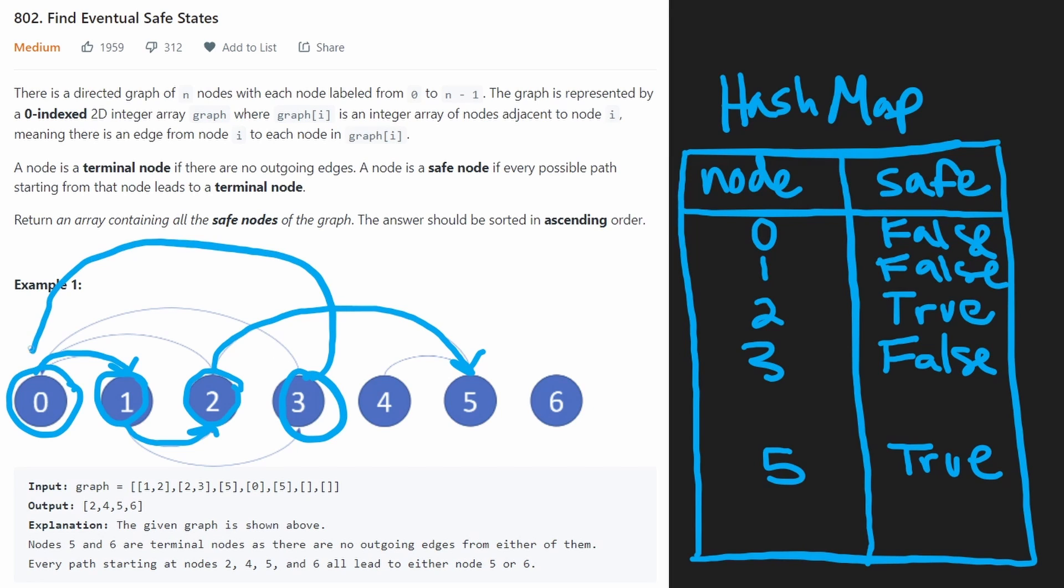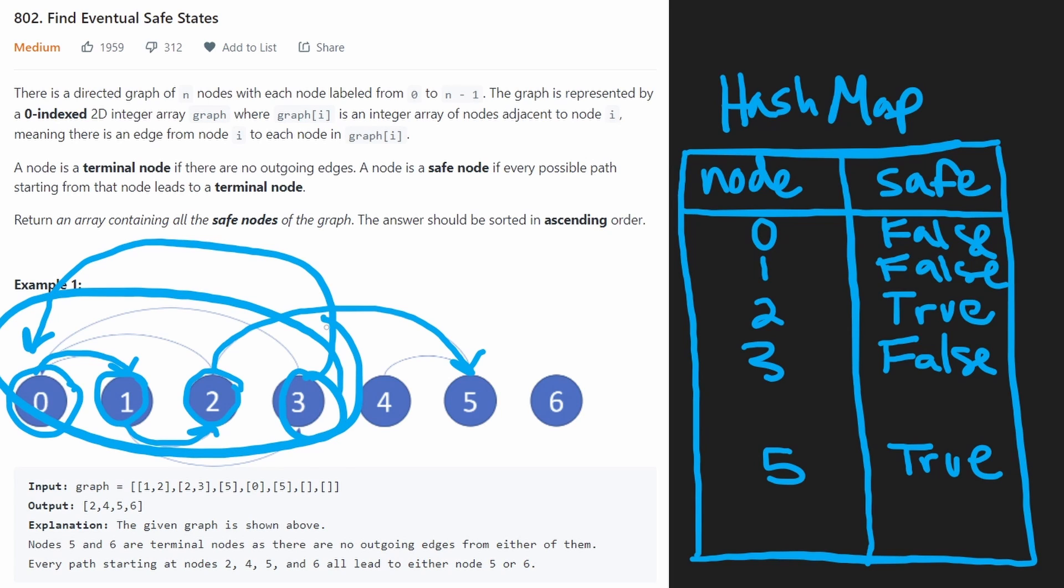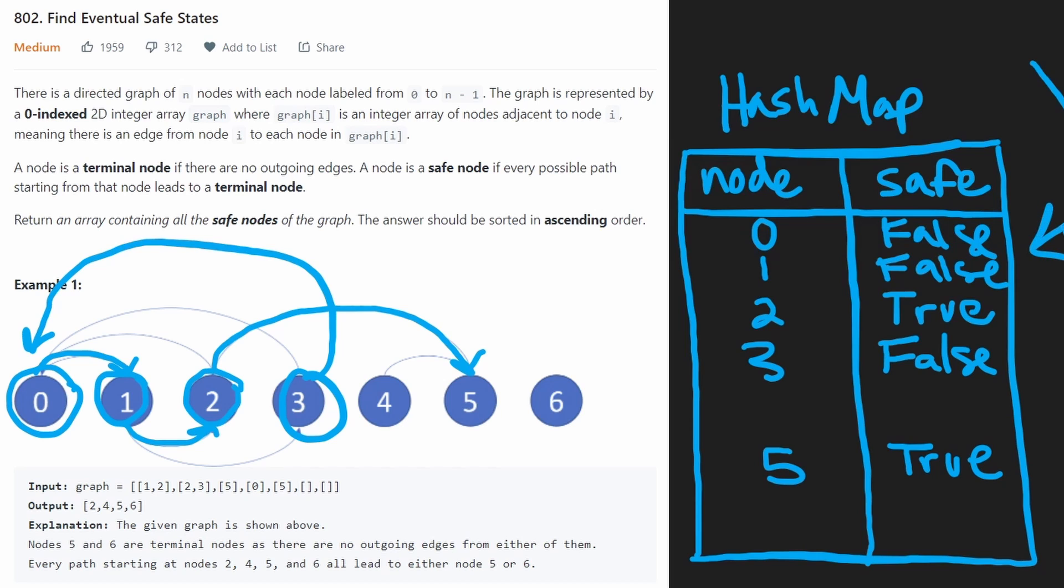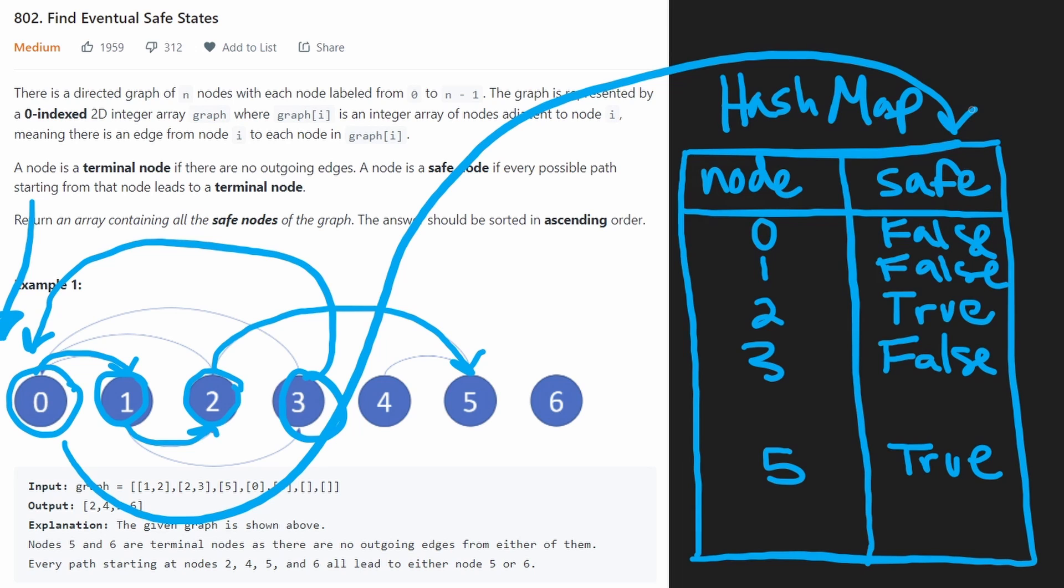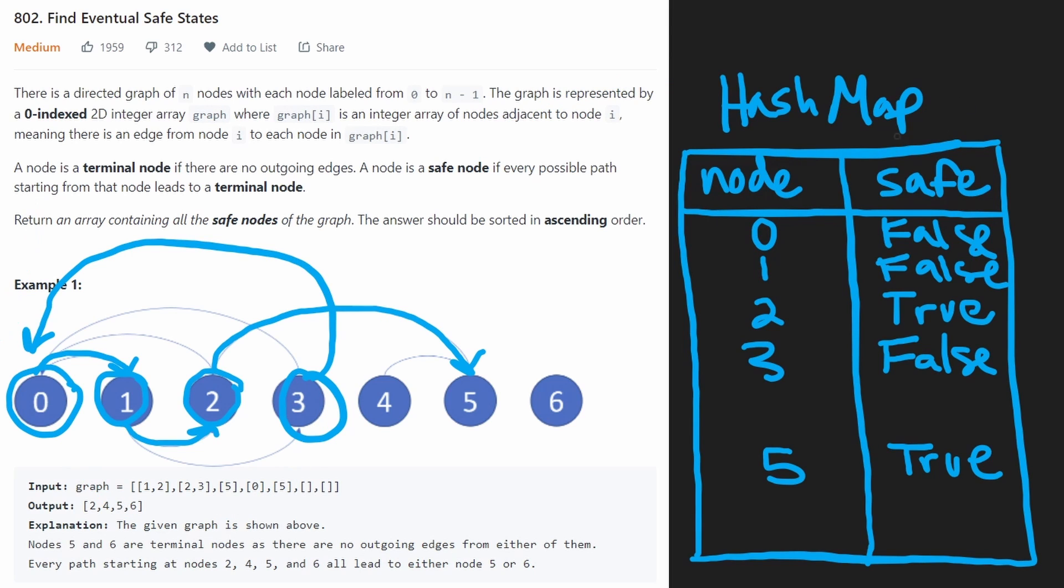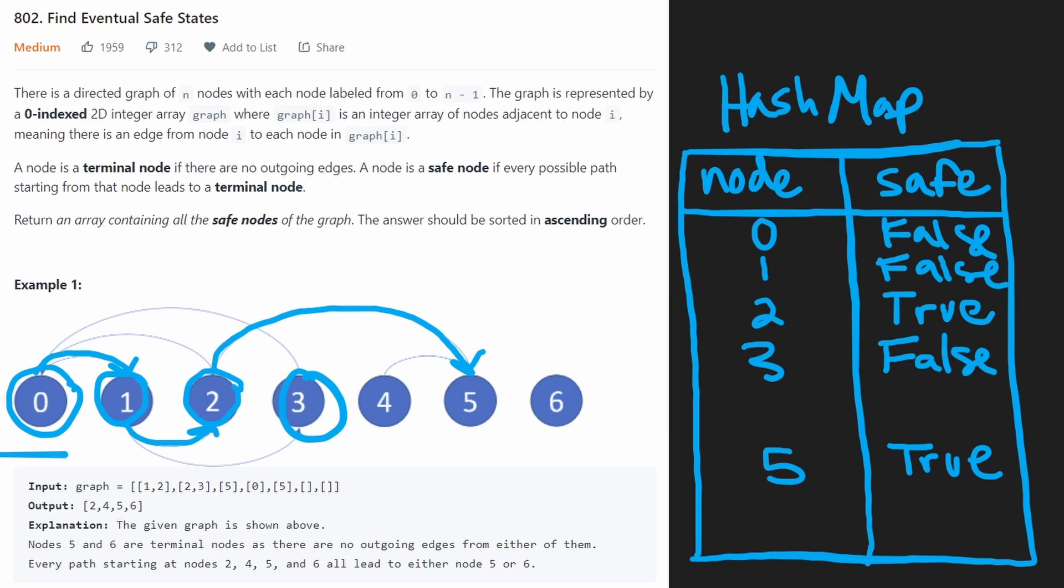And then we're going to from three, get back to one of the original nodes that was on the same path. And we're going to know we got to one of the original nodes, because in the hash map, the value false is going to be there. So once we get to zero, we know we've detected a cycle because zero is already in the hash map as false. So at this point, we would return because we determined that three is not a safe node, one is not a safe node, and zero is not a safe node.